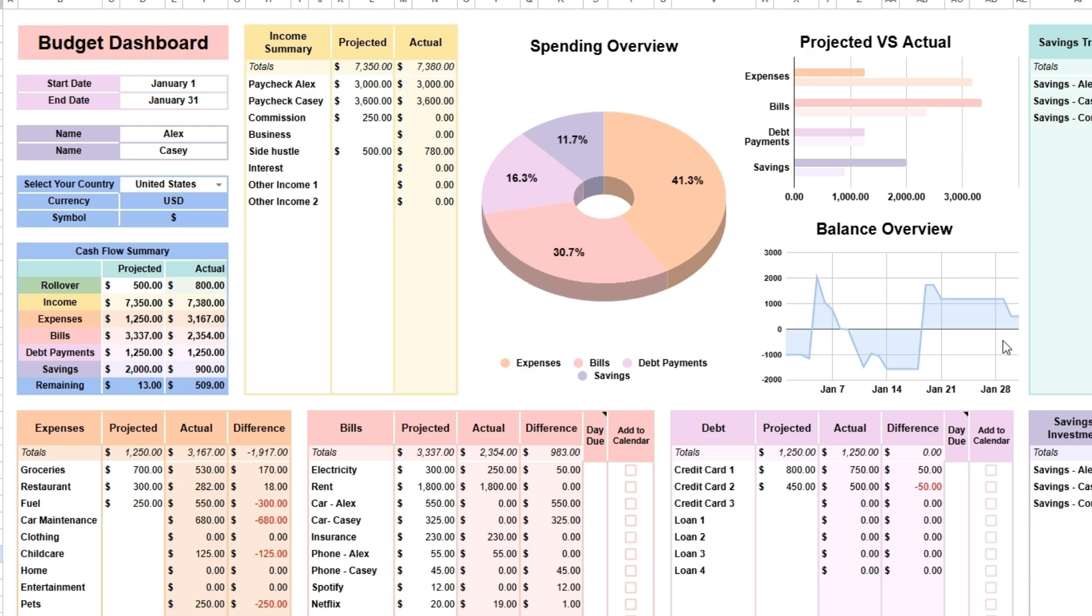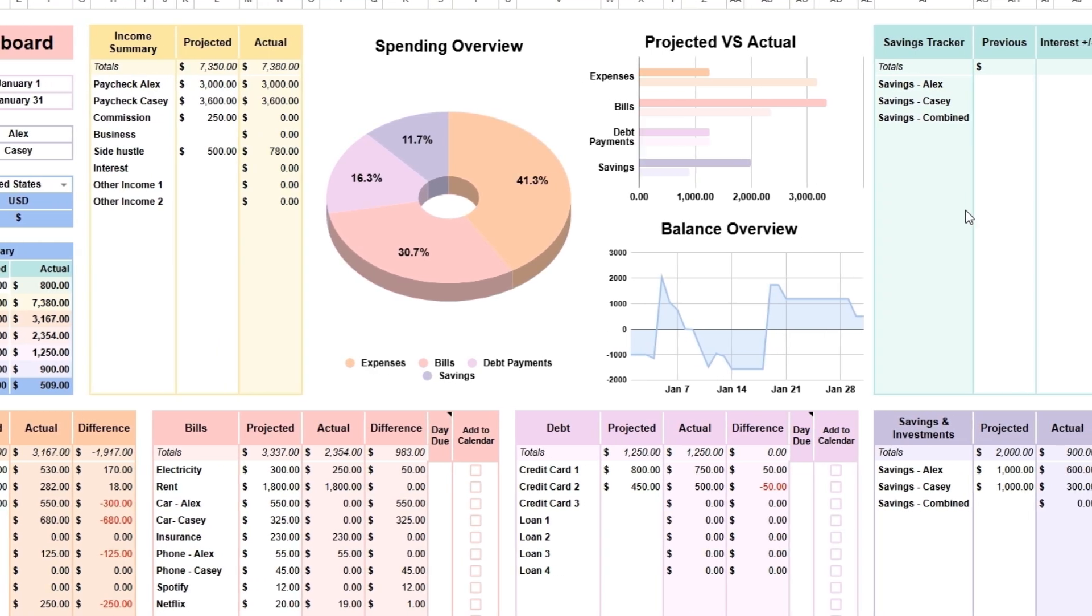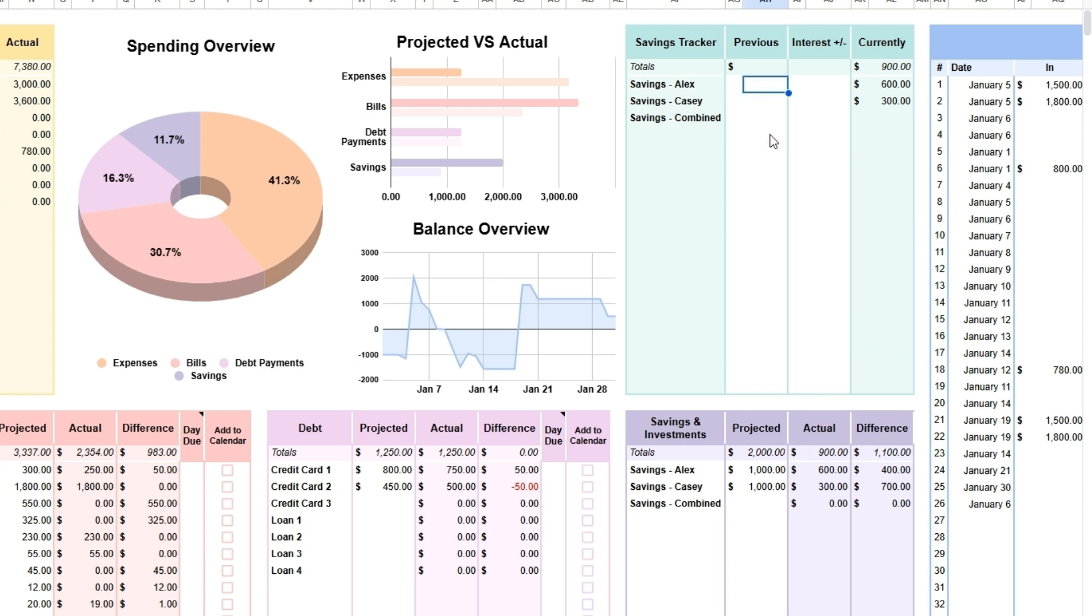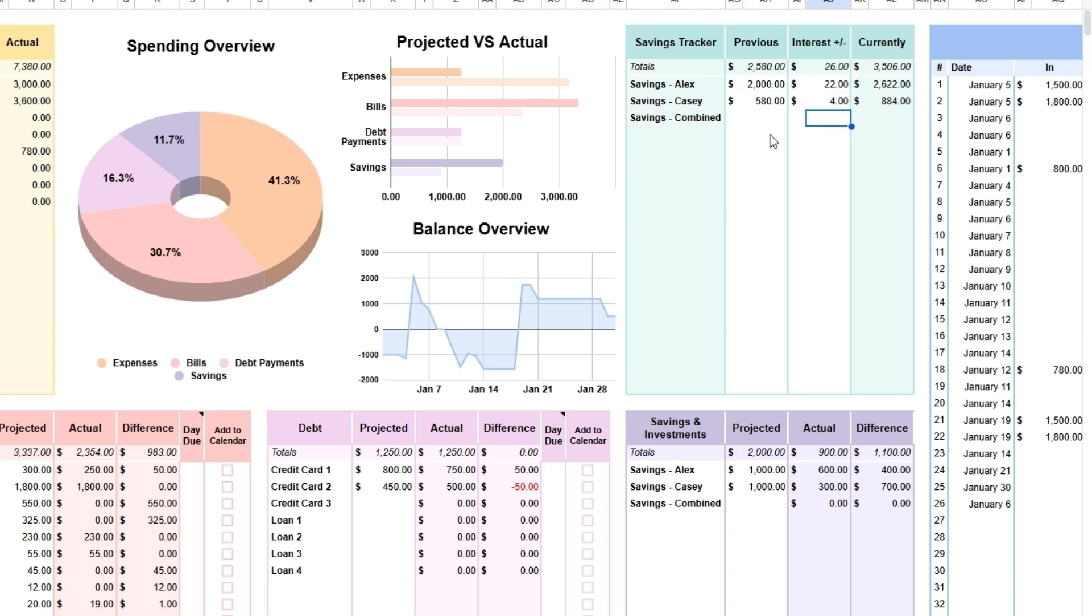Located at the right is the savings tracker table. The accounts are automatically transferred from the table directly below. As I mentioned earlier, there is room for 16 accounts. When you first get started, the previous column is where you enter the amounts you have saved up to date. At the end of the period, you can adjust the amounts in these accounts using the interest plus or minus column. The currently column automatically adds any amount you have added in the transaction tracker. It should reflect the actual amount you have accumulated in your bank accounts and investment portfolios.